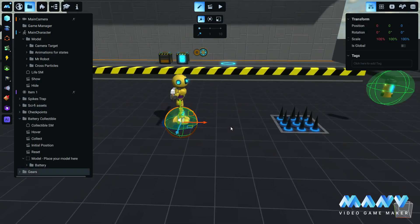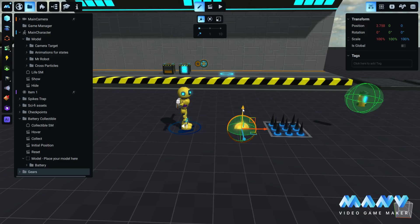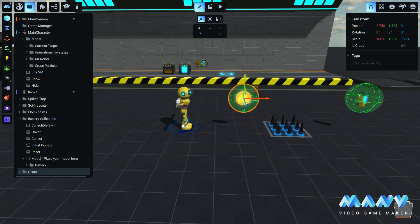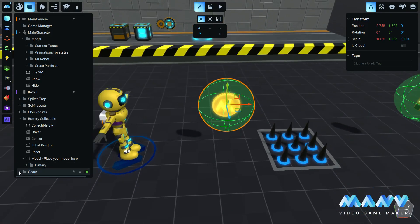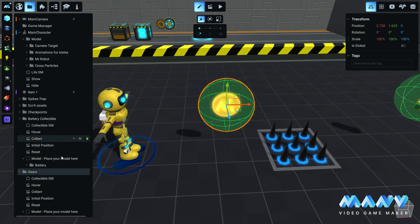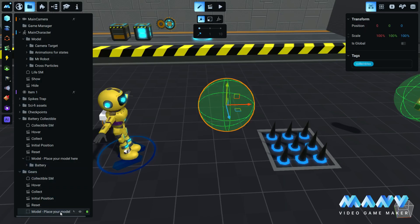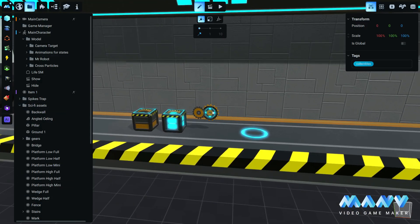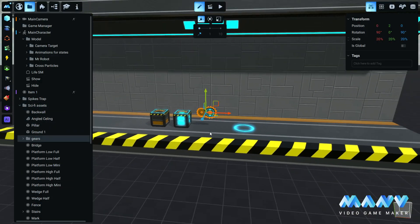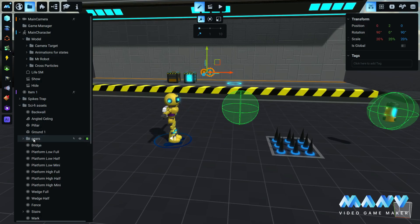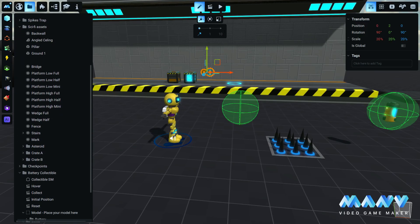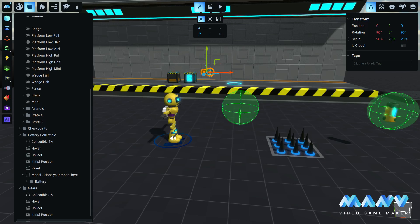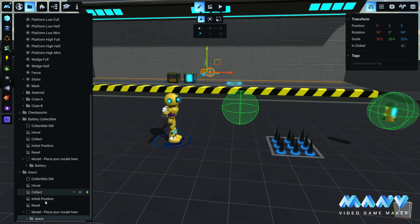We will now work with the gears collectible. As we did previously, we delete the coin model, and in its place, we drag and drop the gears model located inside the sci-fi assets.